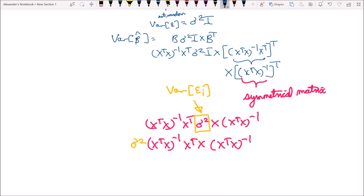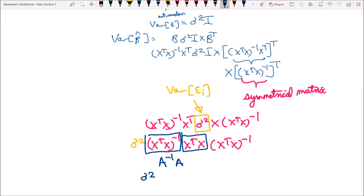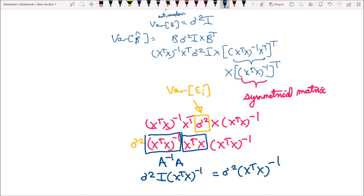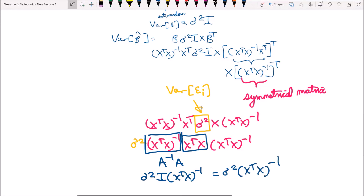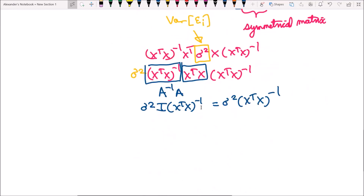Notice we have the inverse of something multiplied by that same thing — A inverse times A — so this is just an identity matrix. We're left with sigma squared times the identity matrix times x transpose x inverse, which simplifies to sigma squared times x transpose x inverse. That's how we show the variance of beta hat equals sigma squared times x transpose x inverse.